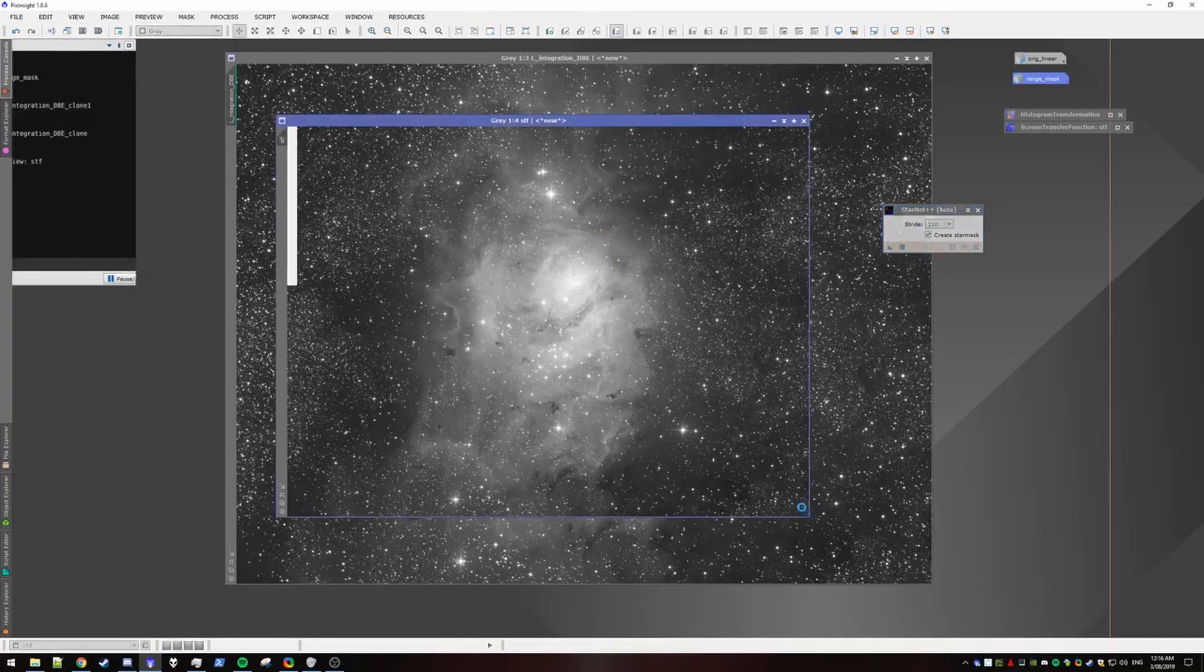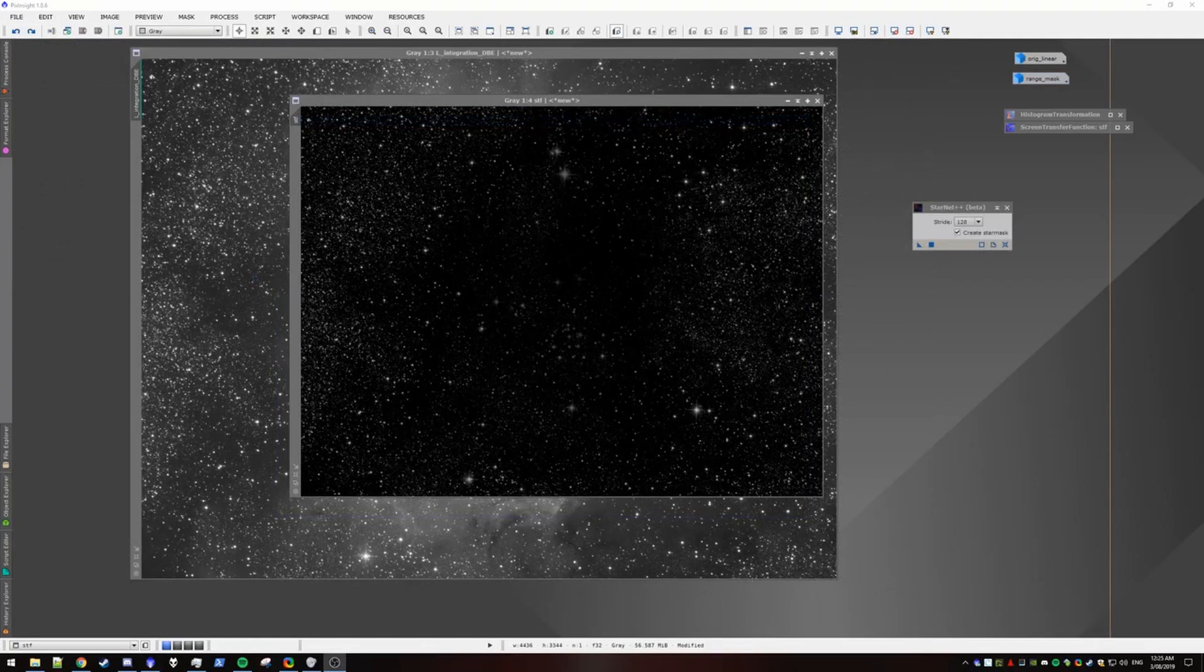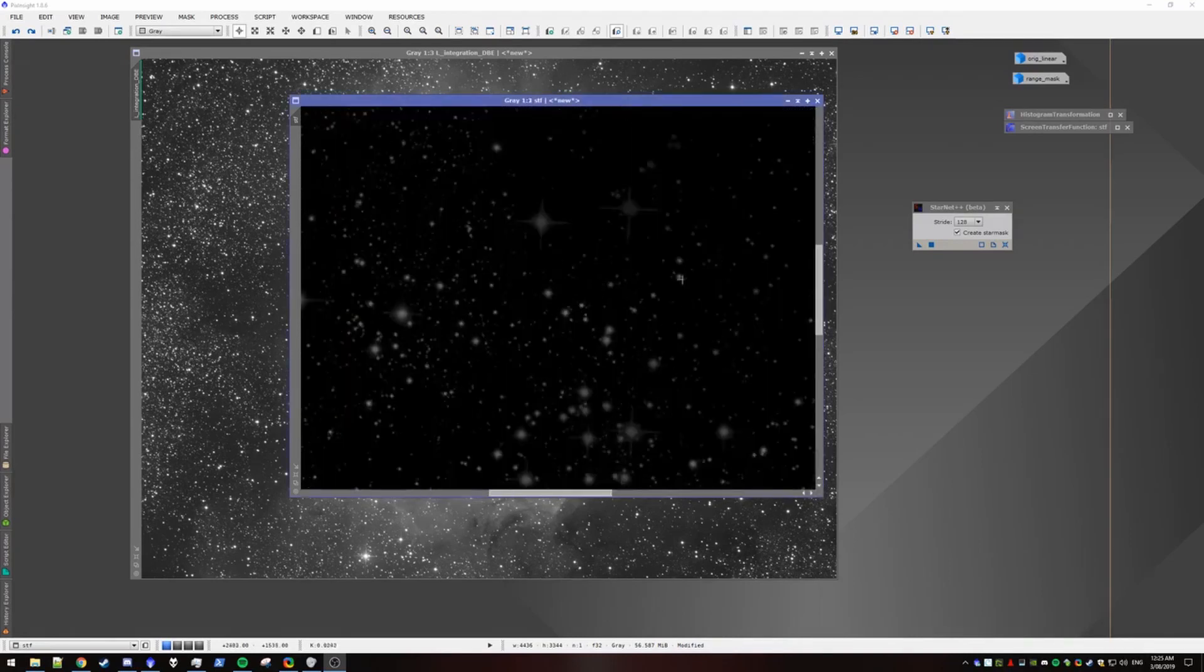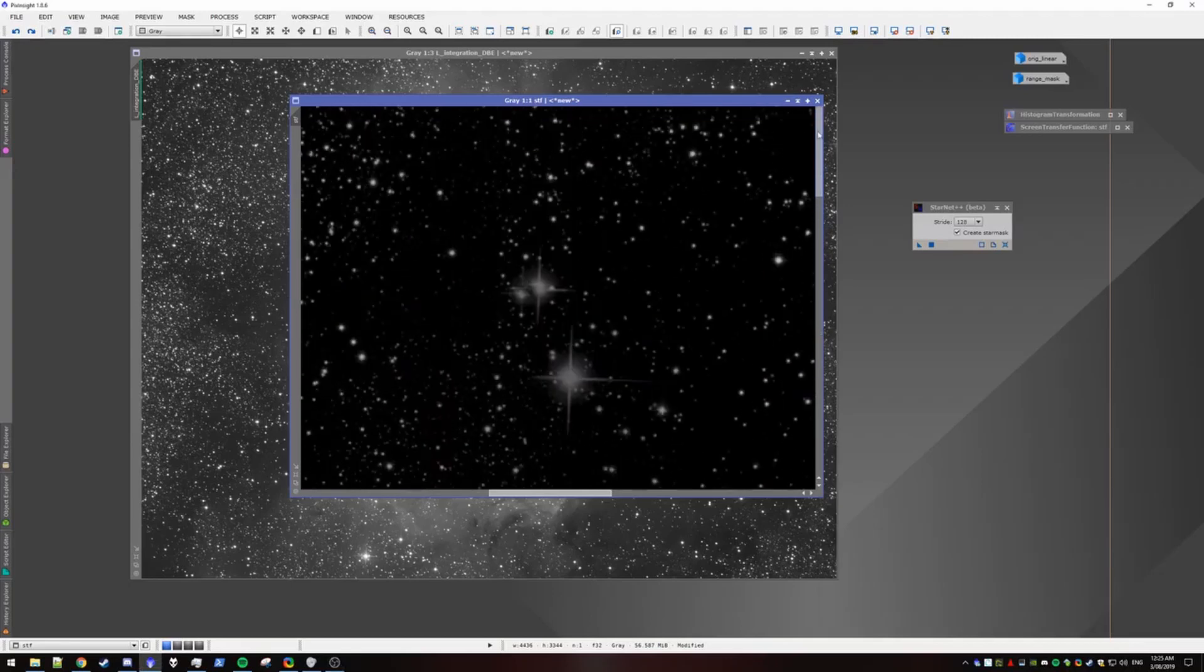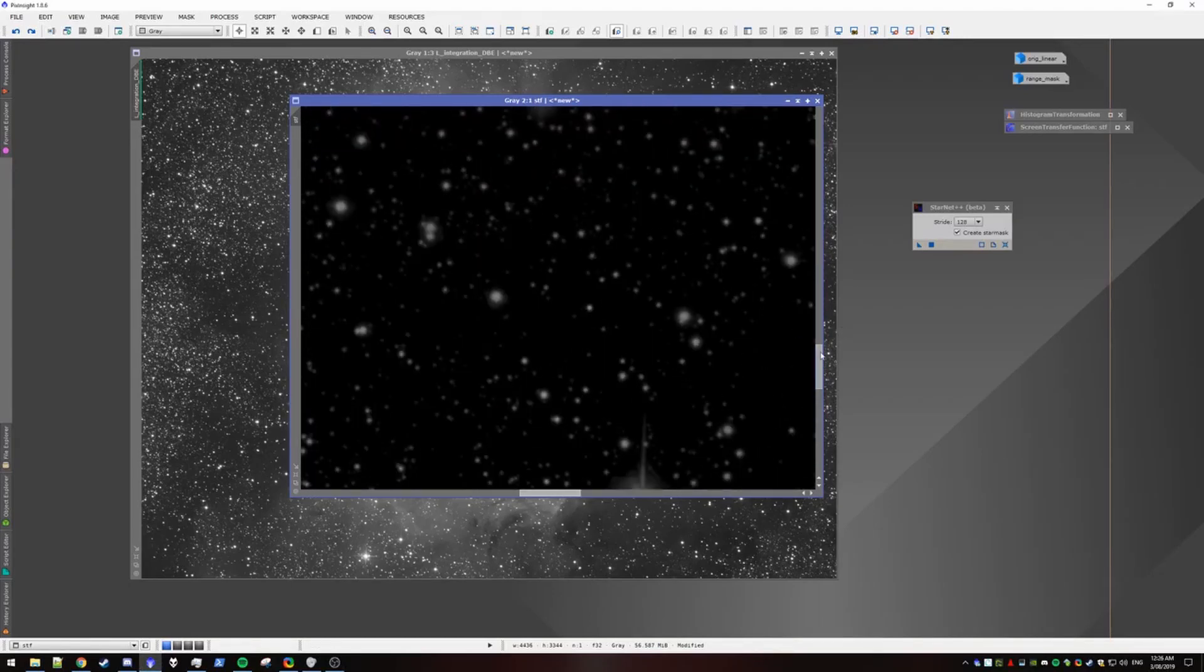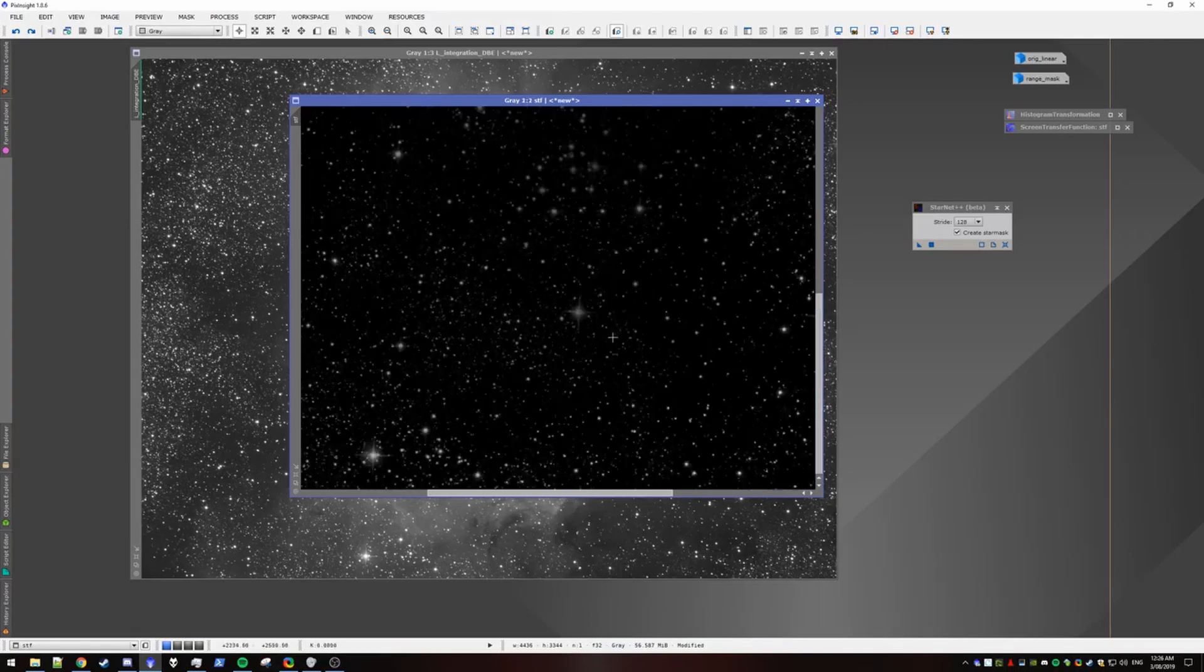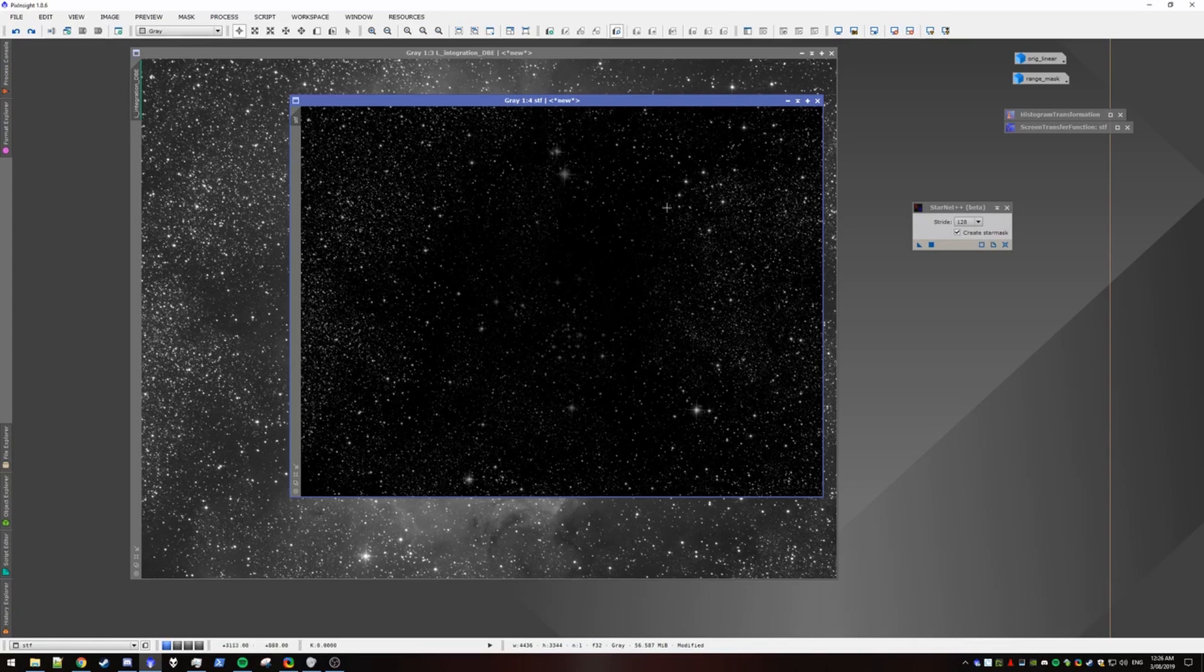Alright. So StarNet has finished creating our star mask. It will usually take a while. So I had to make a cut here. I'll do a quick check just to see that it hasn't picked up any other structures that aren't stars. Because that can happen. I wouldn't worry too much if some sort of artifacting like that happens. Not too much of a big deal.